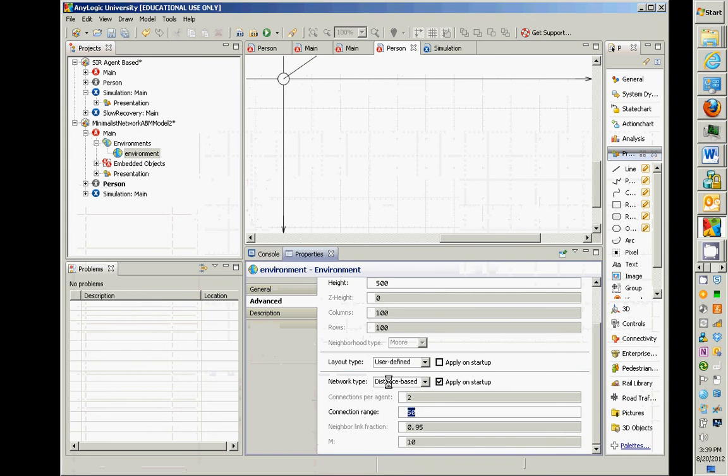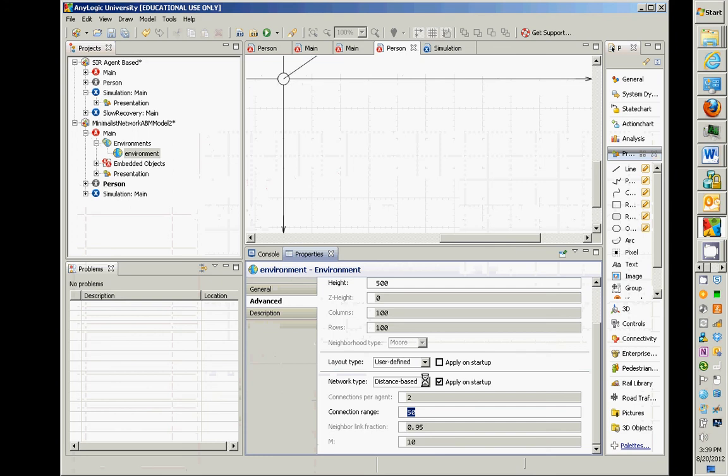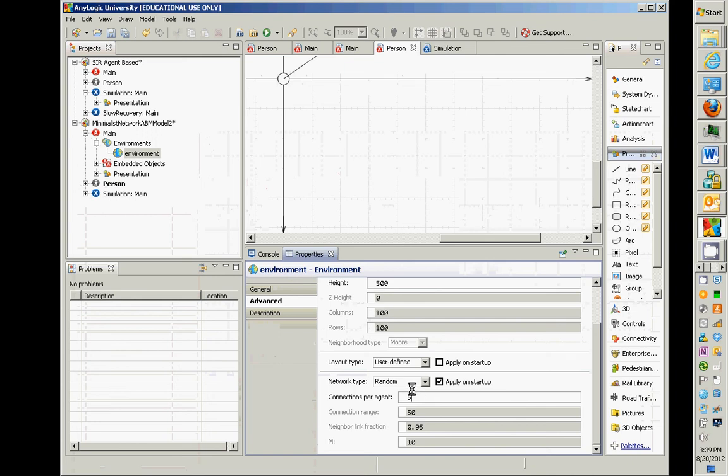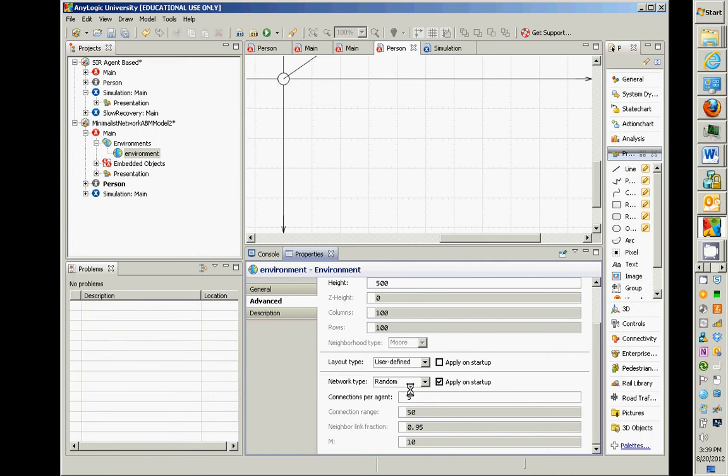So the question was, why is this blank and enabled? Or not, and this thing doesn't apply? You'd choose random. And then it would say, how many connections per agent on average? And you could say five. This is an Erdos-Renyi random network. So you could say two.